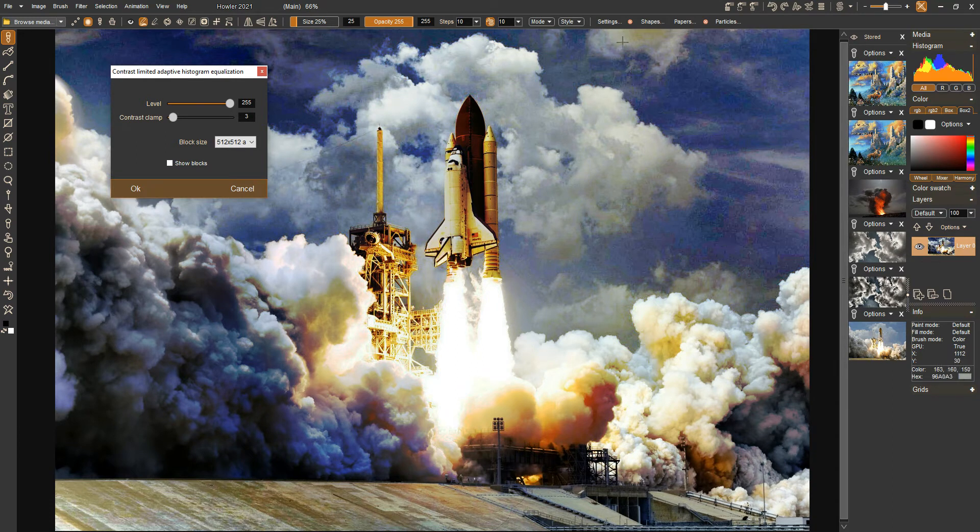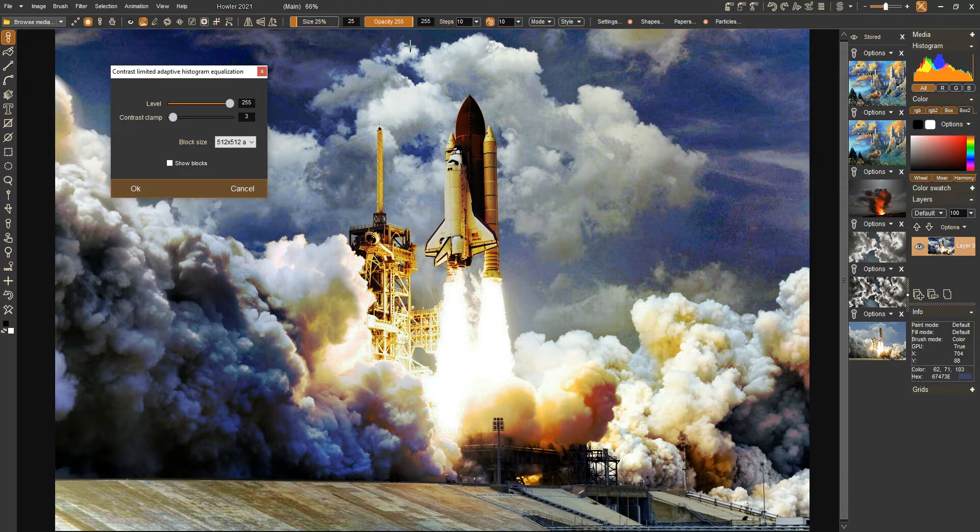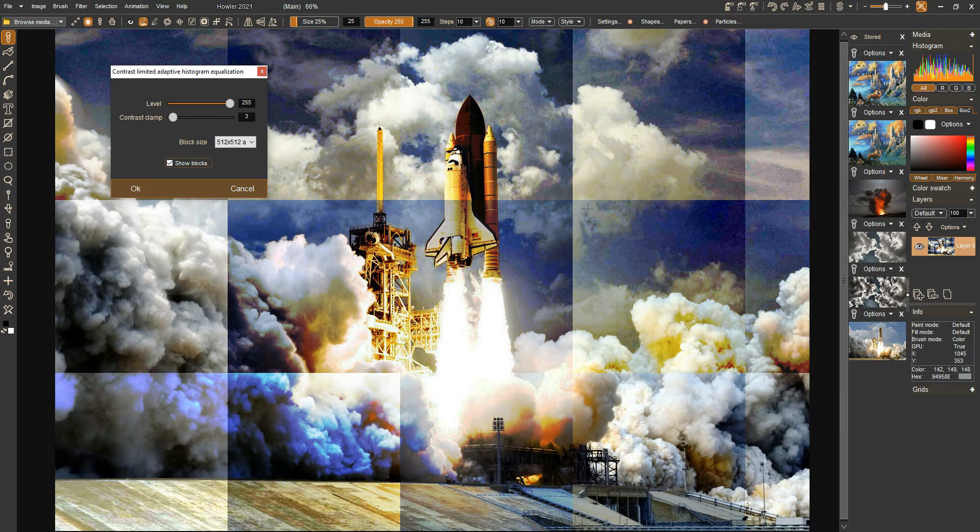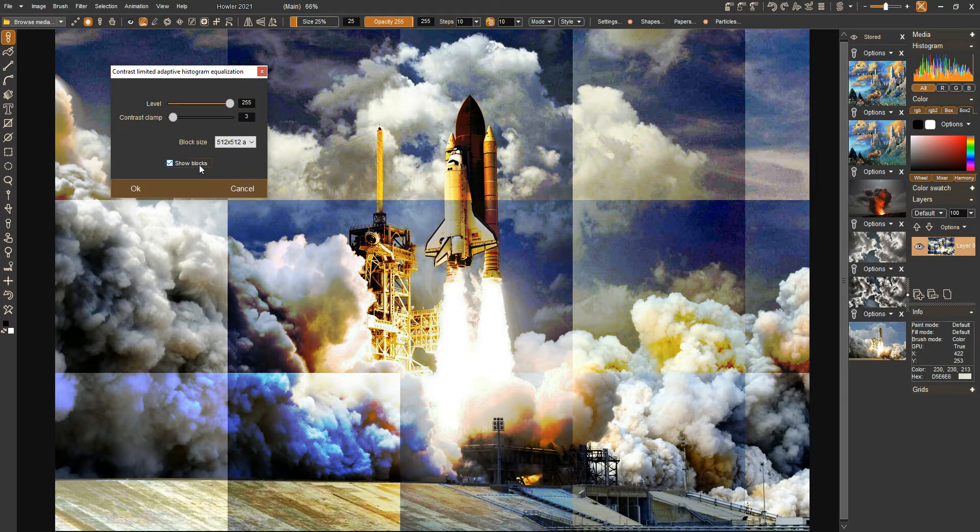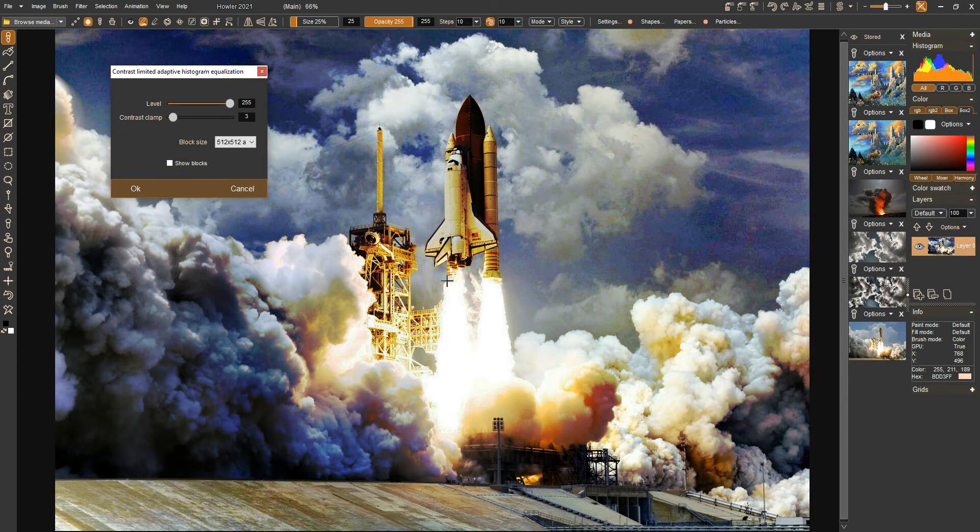It's doing it in specific areas, these sub-blocks. Basically each block is getting its own histogram, its own unique histogram, and then we interpolate between those. That's how that one works.